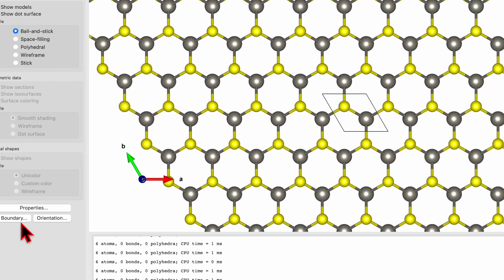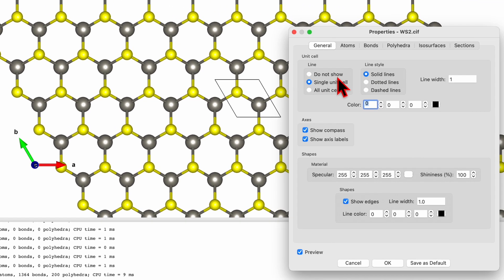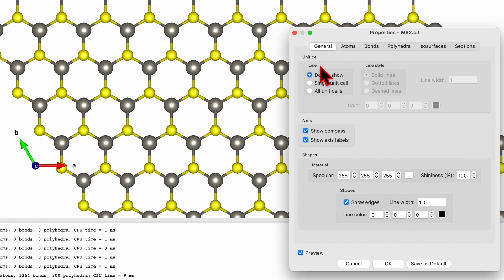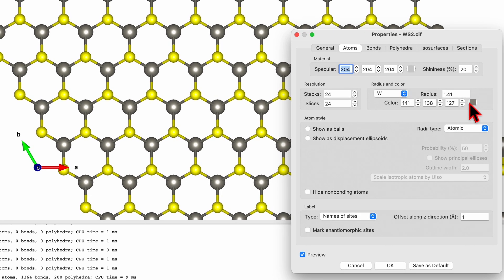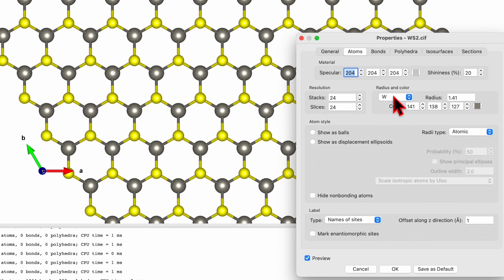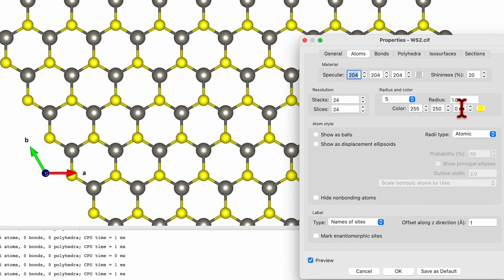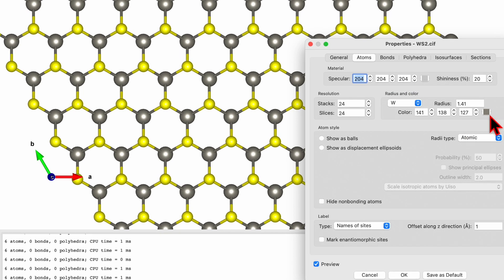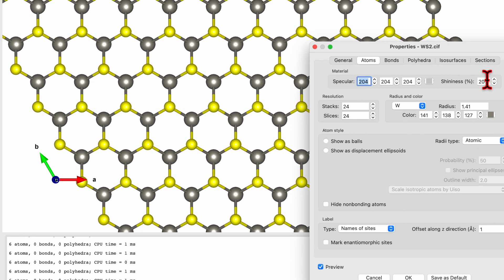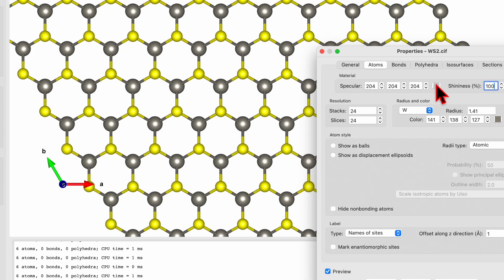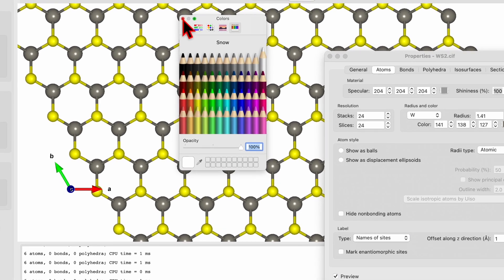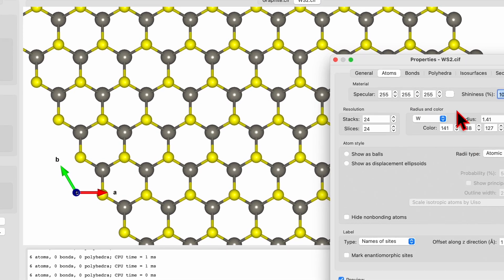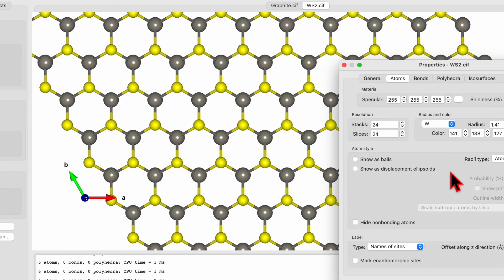Now select go to Properties, do not show, so the unit cell is gone. For the atoms you can change. Here because we have two different atoms, one is tungsten and sulfur. Sulfur is yellow and tungsten is gray color. By default the shininess is 20, so I want to increase to 100. Instead of gray I will choose the white color.